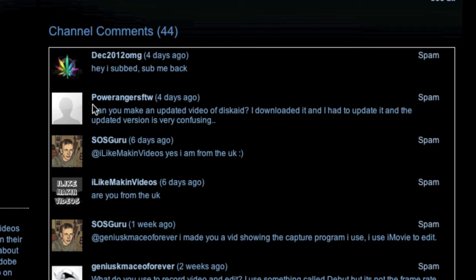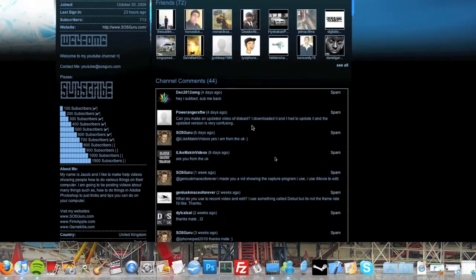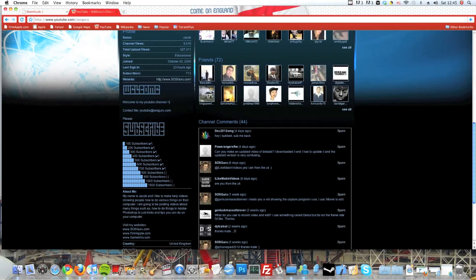Power Rangers FGW has requested an updated video because the new version of Discade is confusing for him, so I'm going to run through that today.